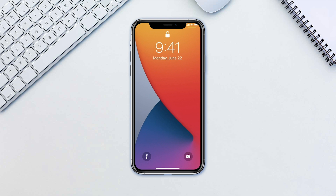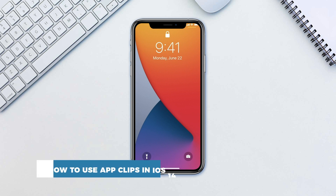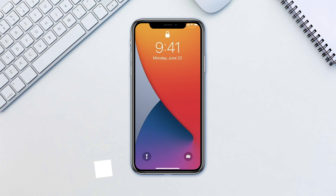Hello and welcome to our channel. In this tutorial you will learn how to use App Clips in iOS 14. App Clips will give you instant access to certain app functionality when you need it, even if you don't have the corresponding app installed on your phone.